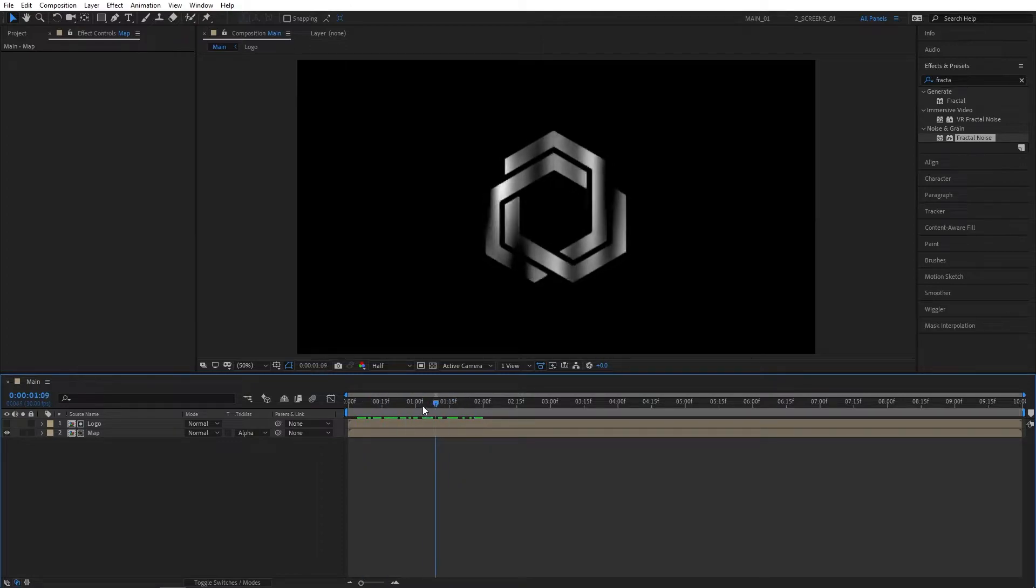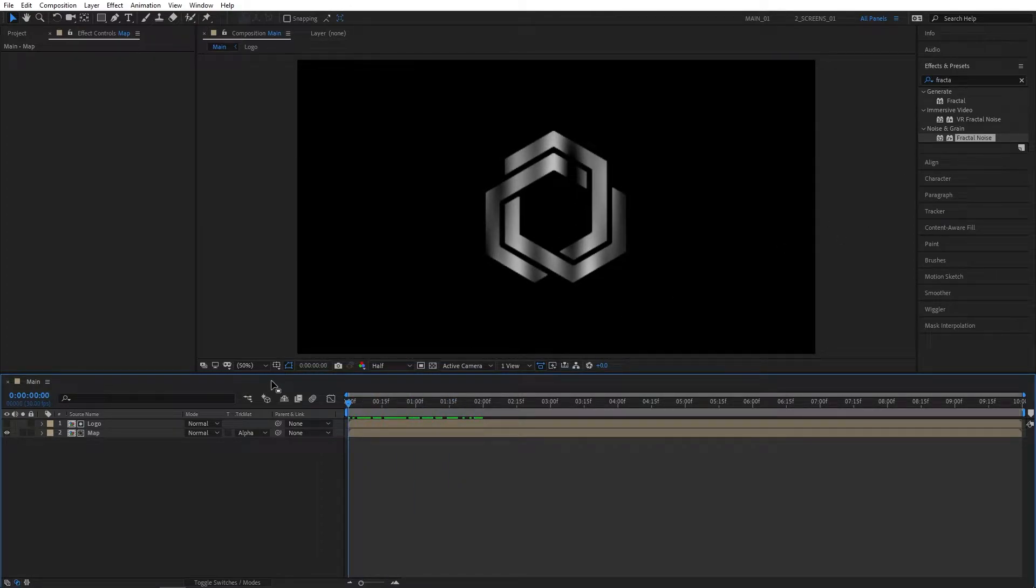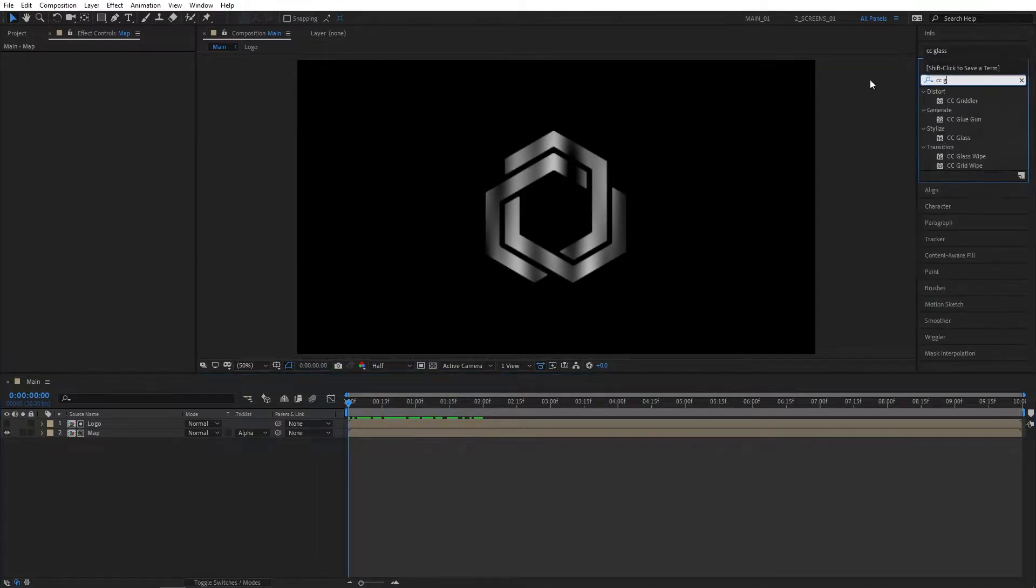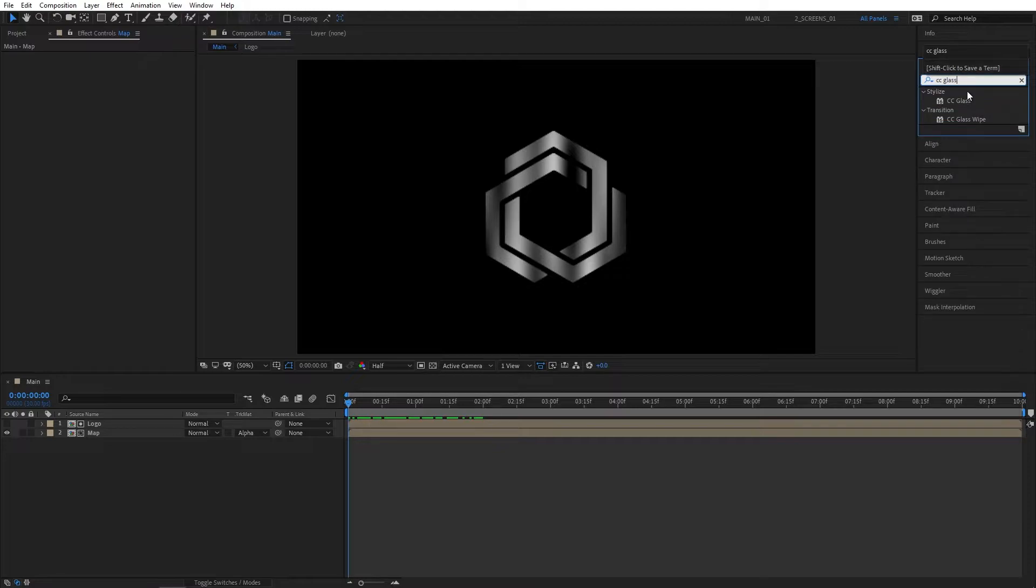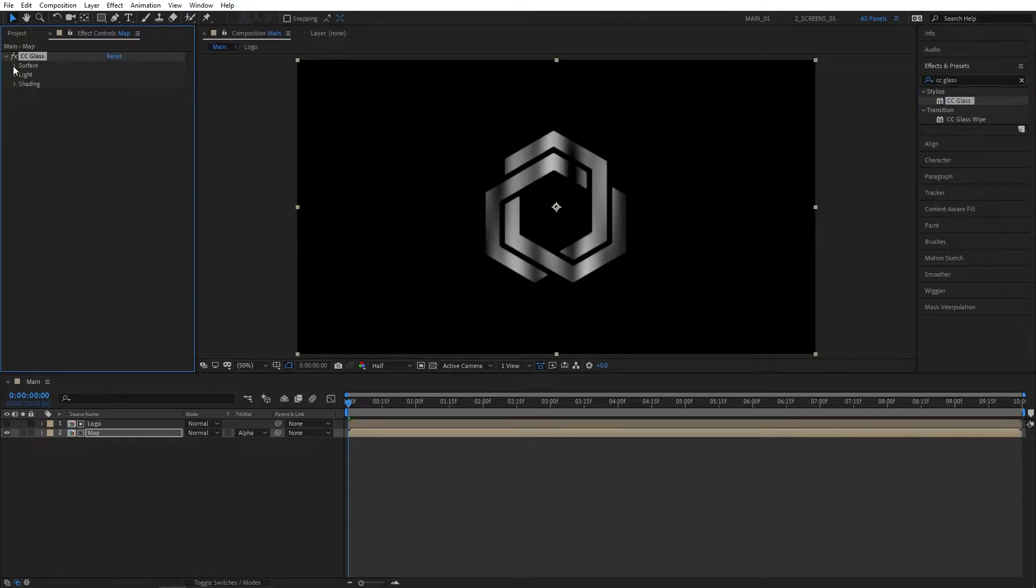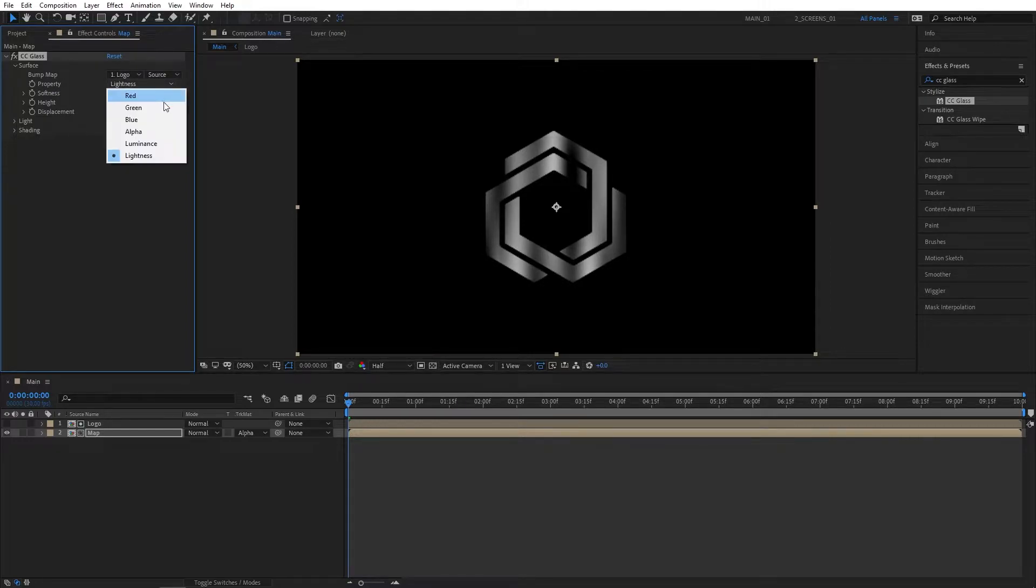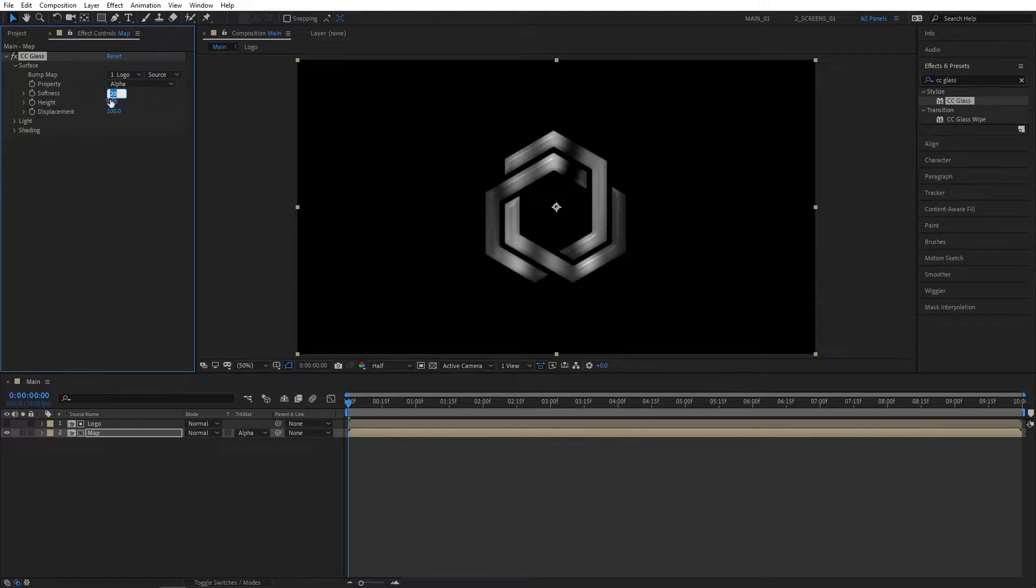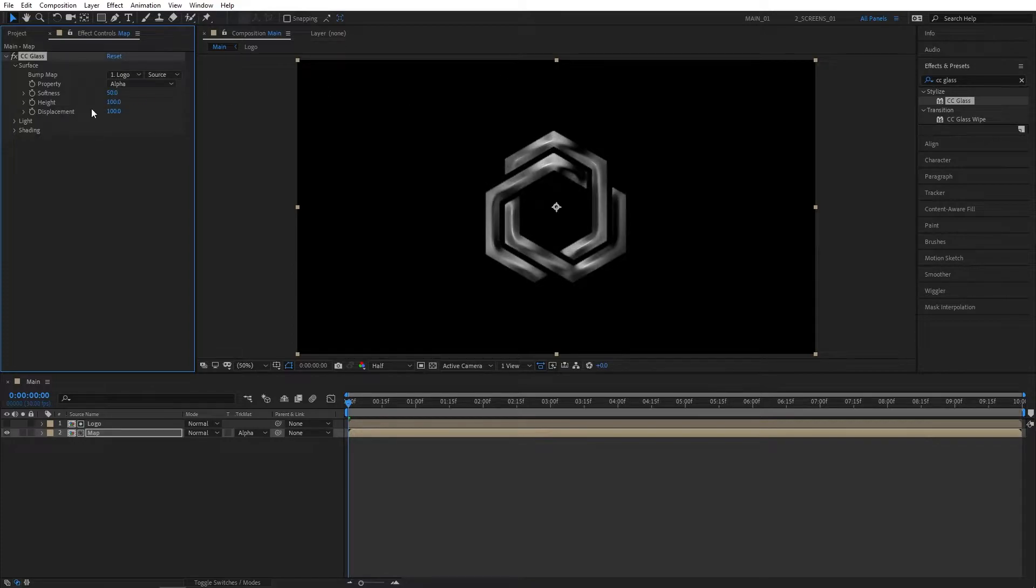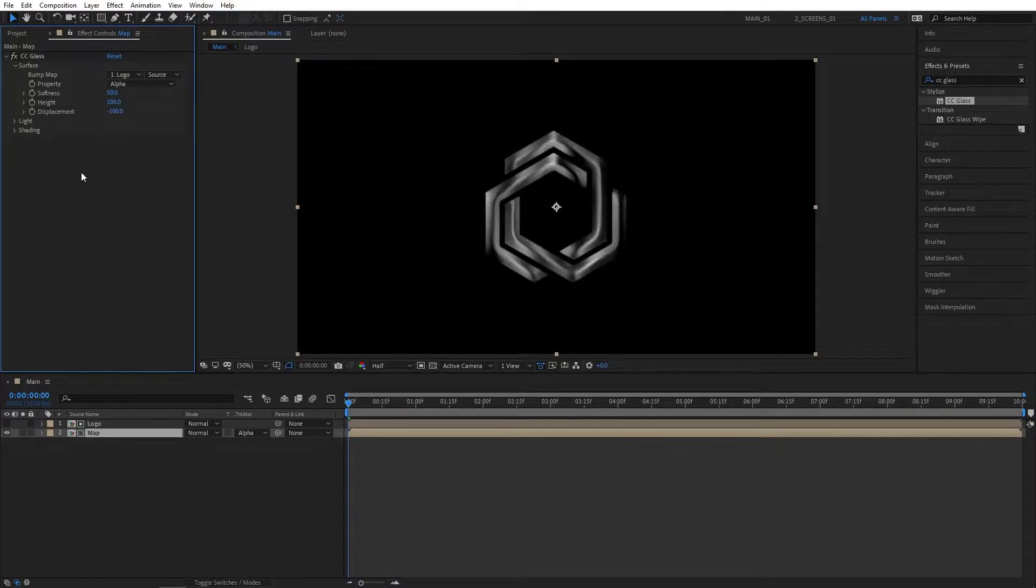Now we can use the simple animation as the reflection map. Go to Effects and Presets and search for CC Glass. Add this to the Map comp, open up the Surface dropdown, select Bump Map to Logo, and set Properties to Alpha. Set Softness to 50, Height to 200, and Displacement to -100.